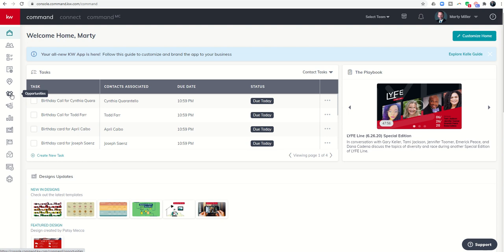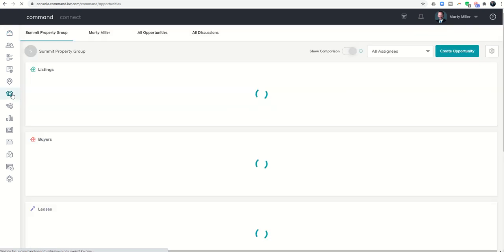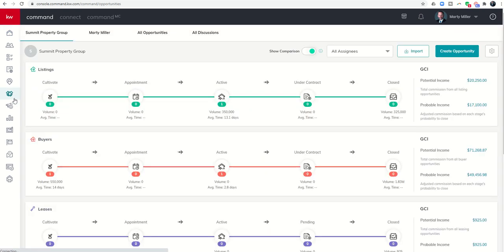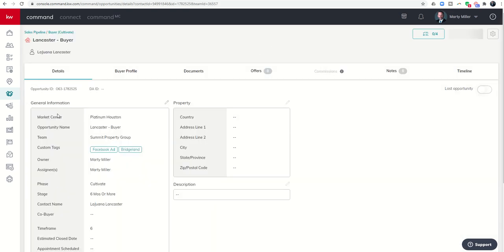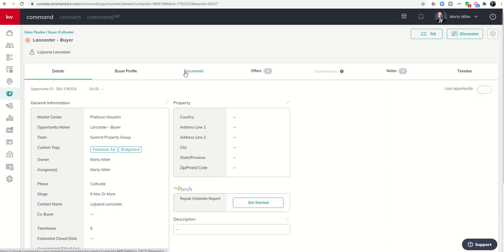How do you start bringing your documents into Command in order to submit for review? First thing we need to do is click on our opportunities applet and pull up the opportunity that we want to manage documents for. Today we're going to talk about checklists. First thing we need to do is get into our actual opportunity here and choose our documents tab.